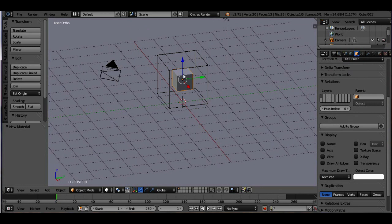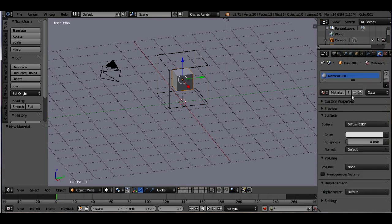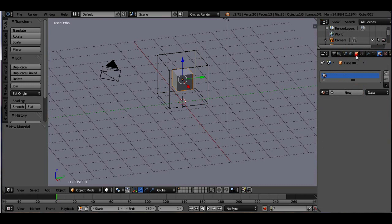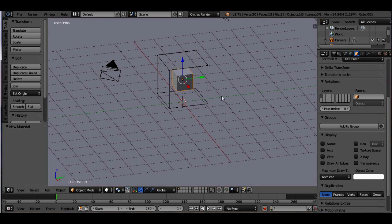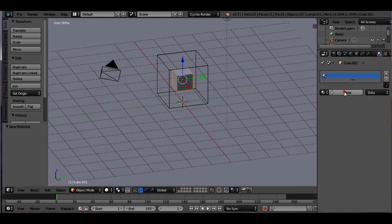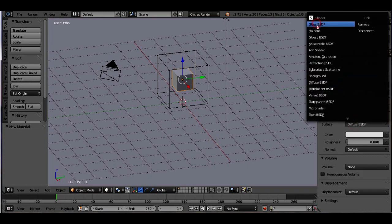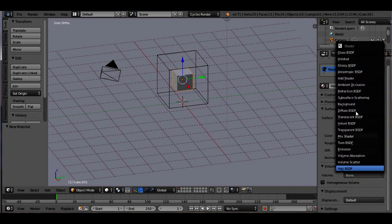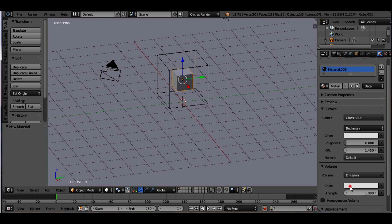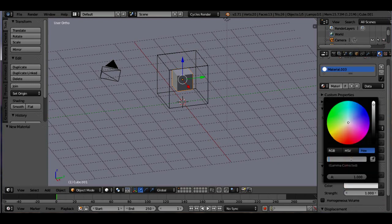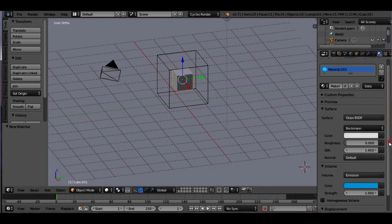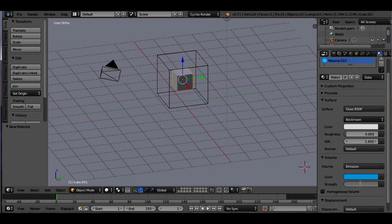Now let's set the material for this smaller cube. Click on the Materials button, press New, and set the surface as Glass. Set the volume to Emission. Set the color of emission to hex value 22AEE7 — it's a slightly darker or lighter blue color. Set the strength to 4.4, so it's quite brighter than the bigger cube.